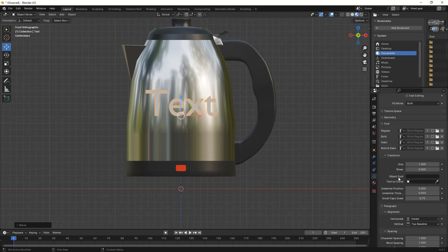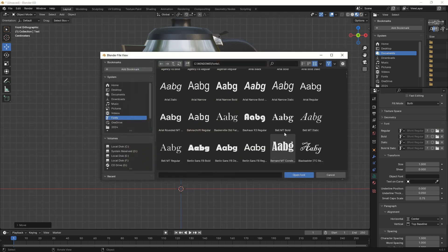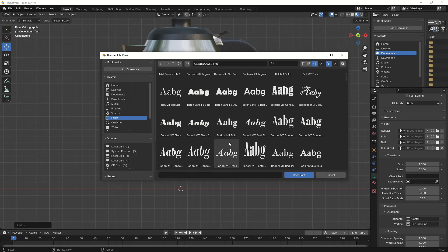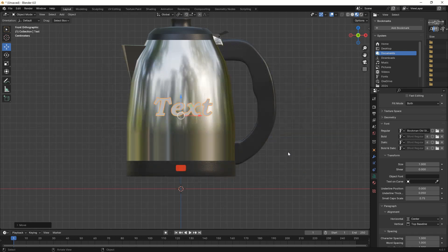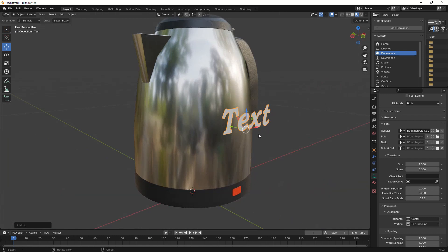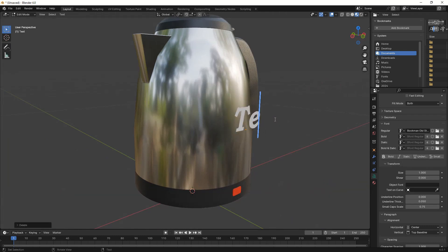After that, we can change the text font under the font menu. To change the text, just select the text and go to edit mode and type it.